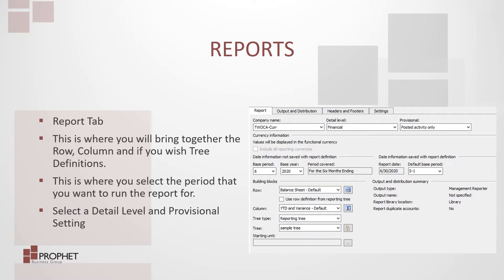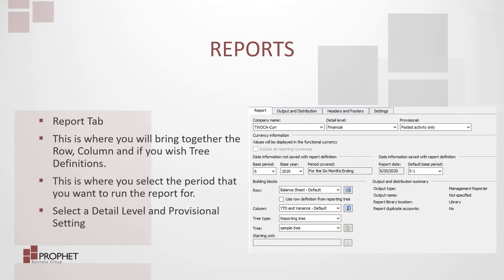The reports tab. This is where the action is. This is where you're going to bring together the row, the column, and if you wish, tree definitions. This is where you'll select the reporting period, and you will select the detail level and provisional settings.